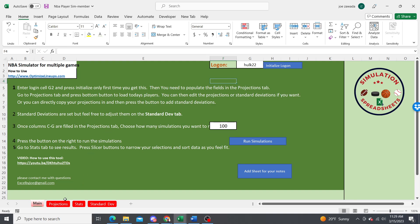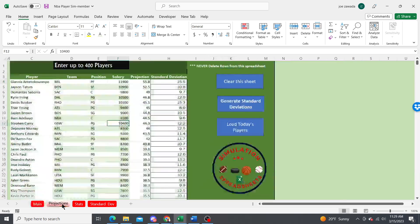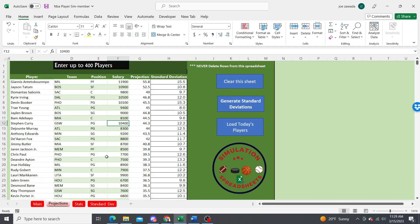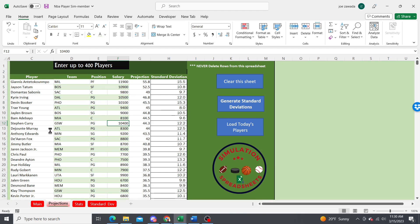All you have to do is go over here and load your players. Click load today's players and it's going to come in and load whoever's playing today along with their team, position, and salary. This is going to be DraftKings data.